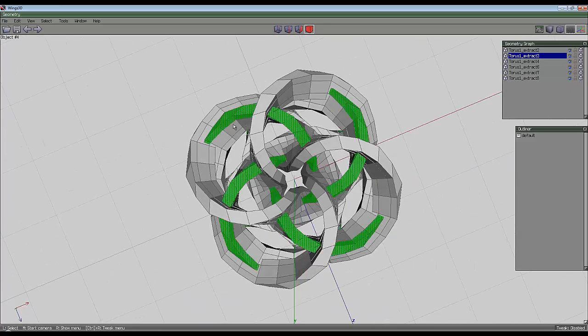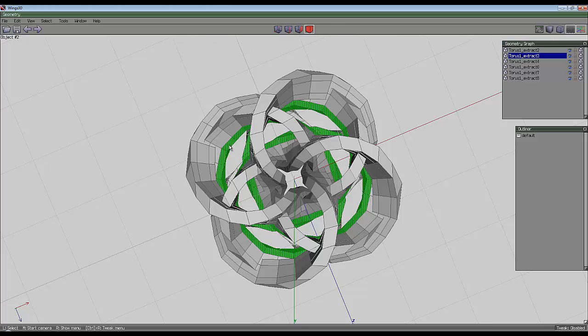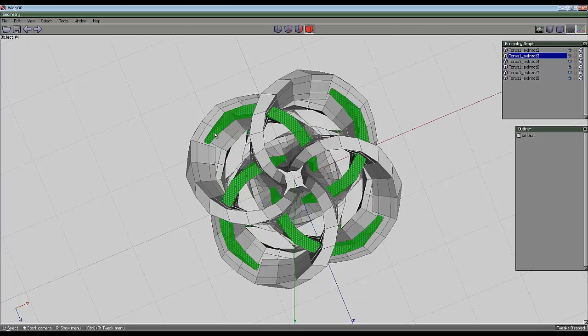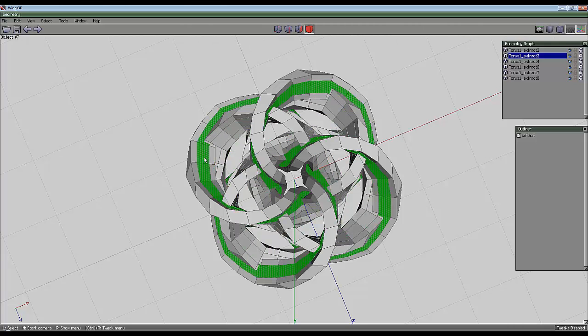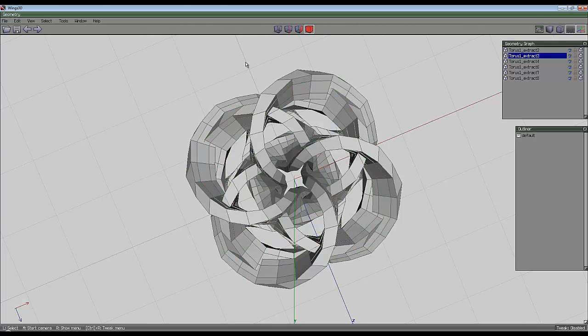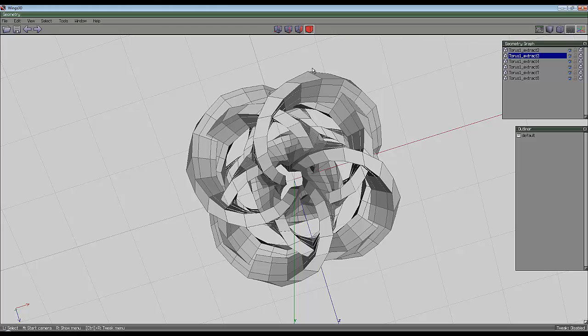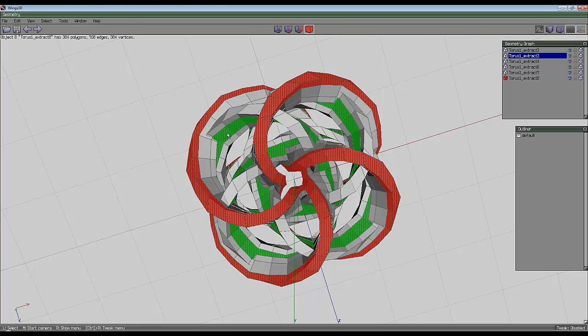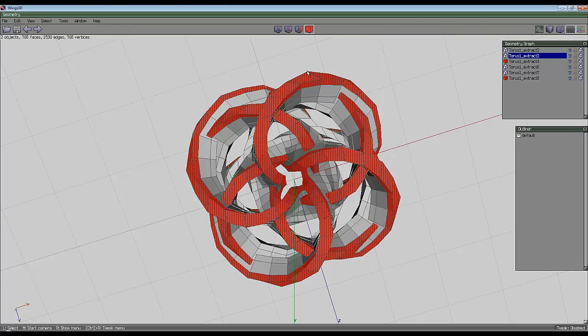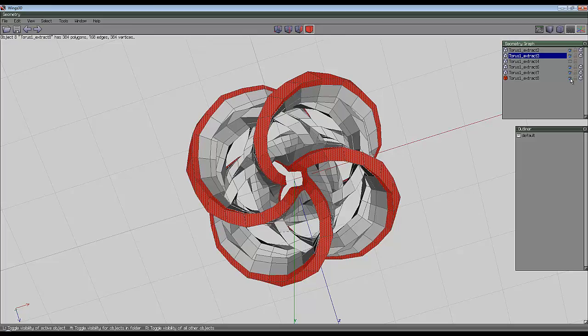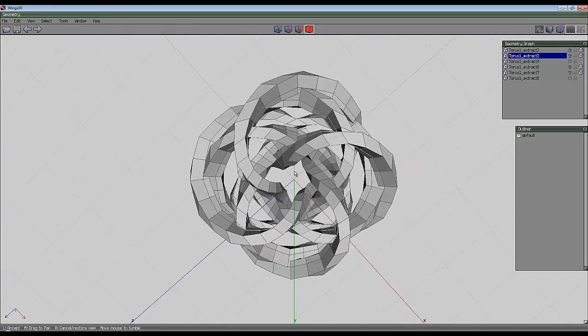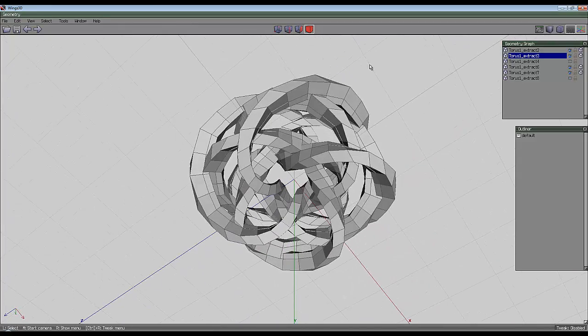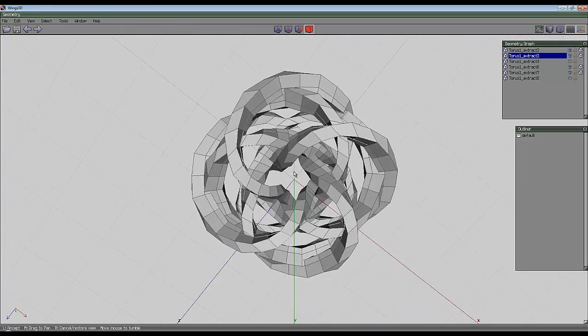You're left with these two sections that go 0.1, 0.2, 0.1, 0.1, 0.2, 0.1. Select the outer two in both cases, and using the geometry graph, just hide those two so they can't be seen. It'll just make it easier to work on.